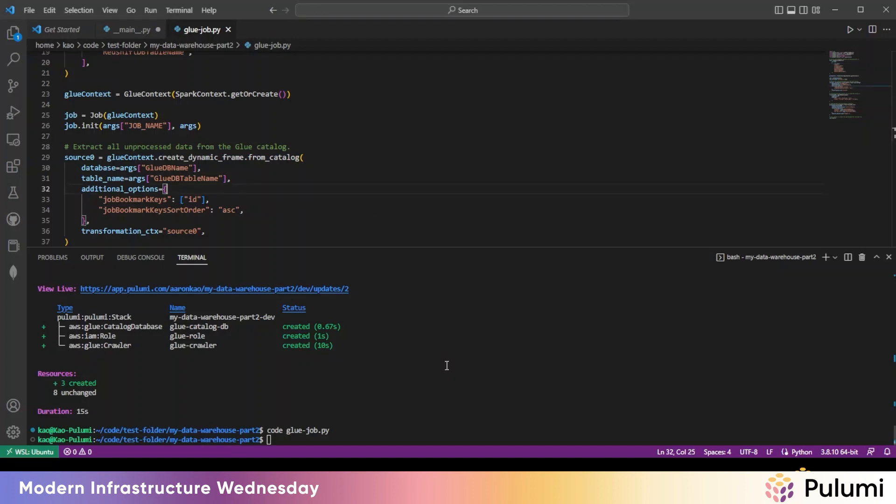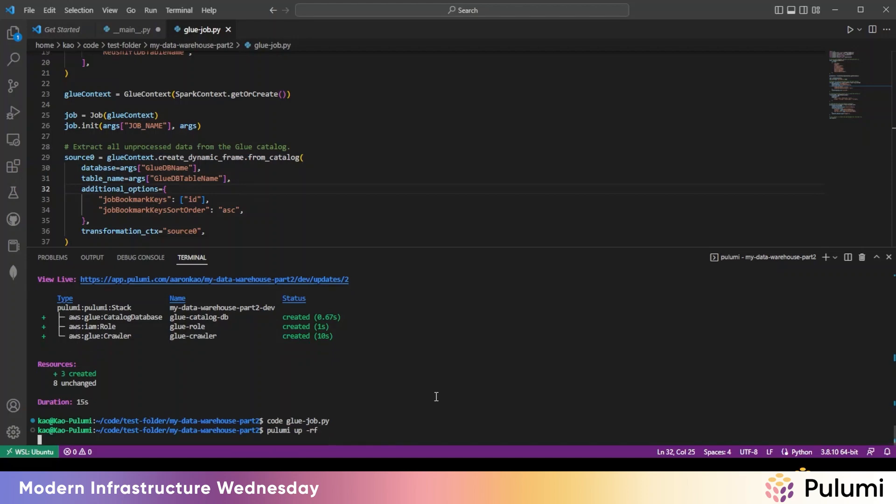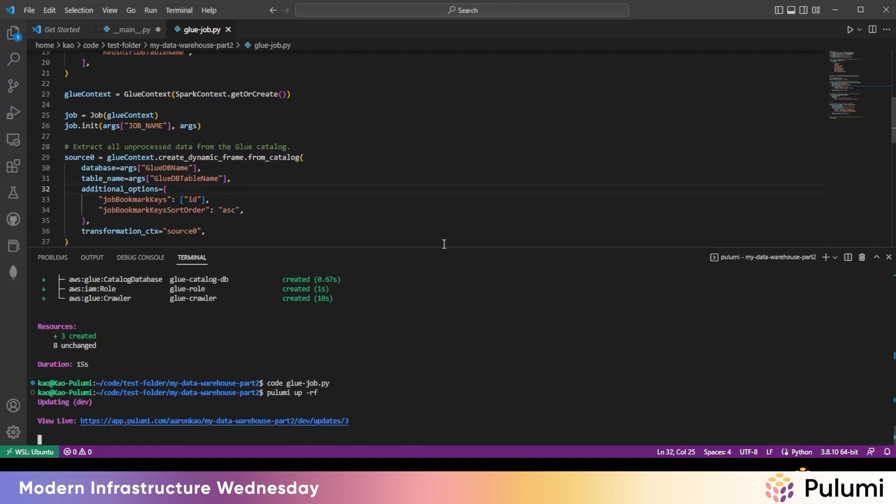With that, we are now ready to deploy. So run, Pulumi up. And let's get that going.